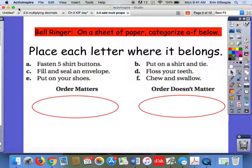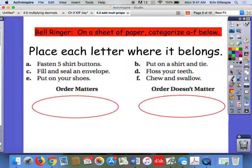We have a little warm-up bell ringer here. What I want you to do — you can pause the video so you have a second — is take these items A through F and place them in where you think they belong: either order matters for completing that task, or order does not matter. Go ahead and pause for a second. I'm just going to pause for a minute here and then I'll come right back into it.